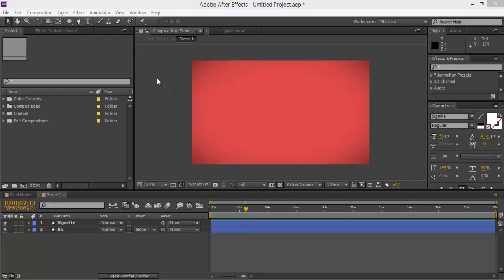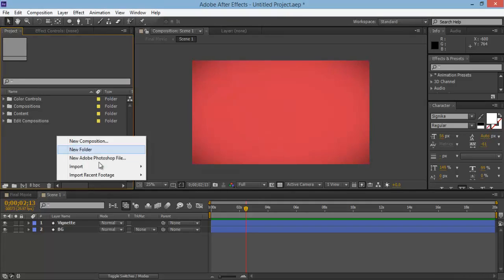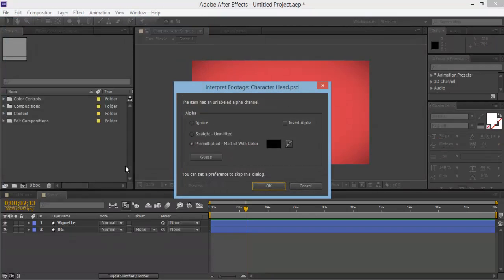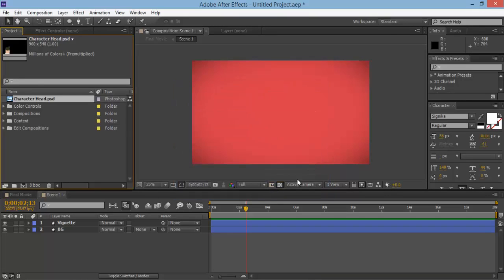Now what we're going to do is create our character's head. On the right-hand side you'll see there are some project files — I've added in the character's head. Go ahead and download that to your desktop, then we need to import it into After Effects. Right-click on your project panel and go to Import File. We're going to type in 'character head' — that's the name I've given it. Make sure it's set to pre-multiplied matte with color and click OK. Then click and drag it into Scene One above the unit.